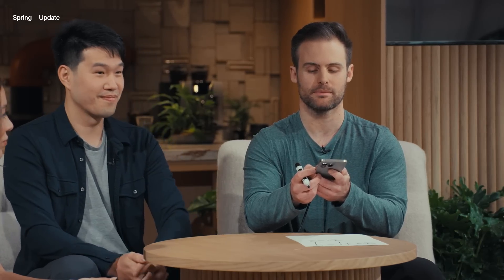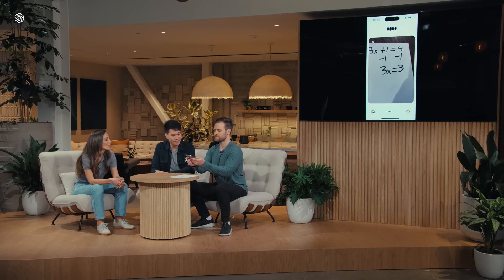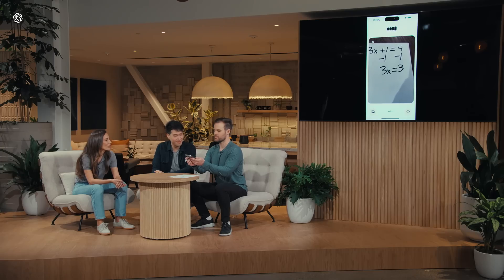Okay, so ChatGPT, this is what I ended up with. How does this look? Spot on! Now you've isolated the term with x on one side and it looks like 3x equals 3. What do you think we should do next to solve for x?